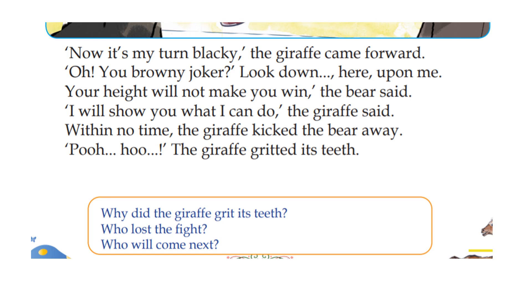I will show you what I can do, the bear said.